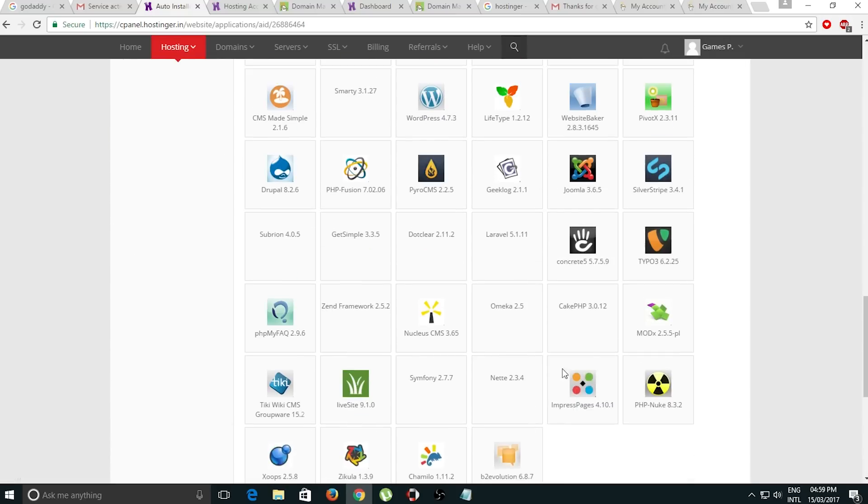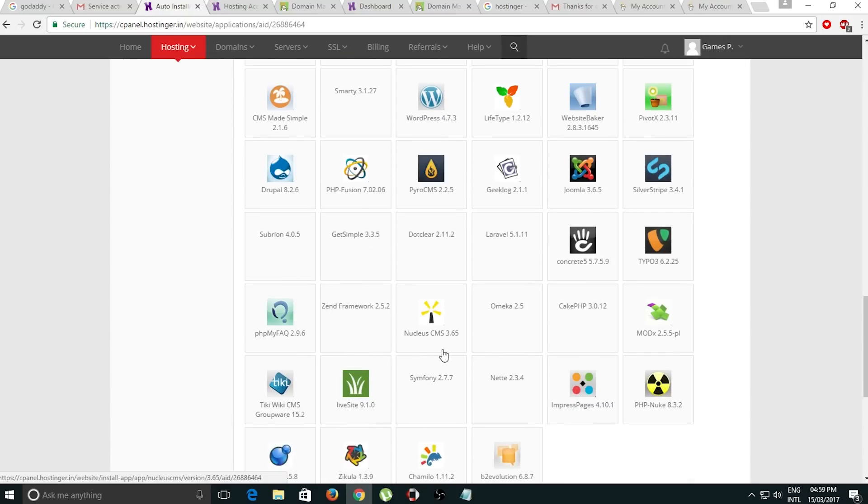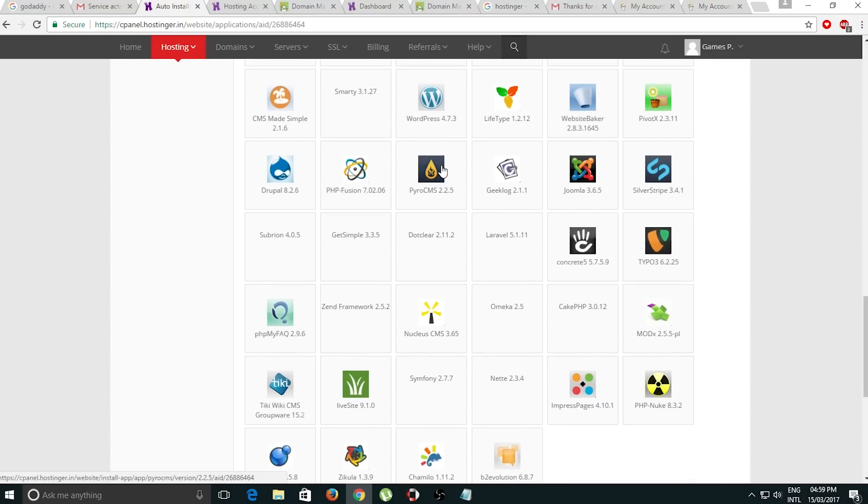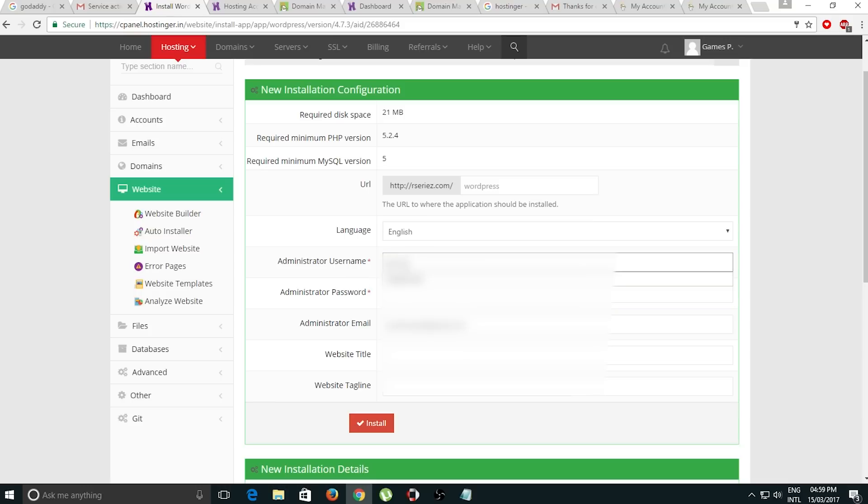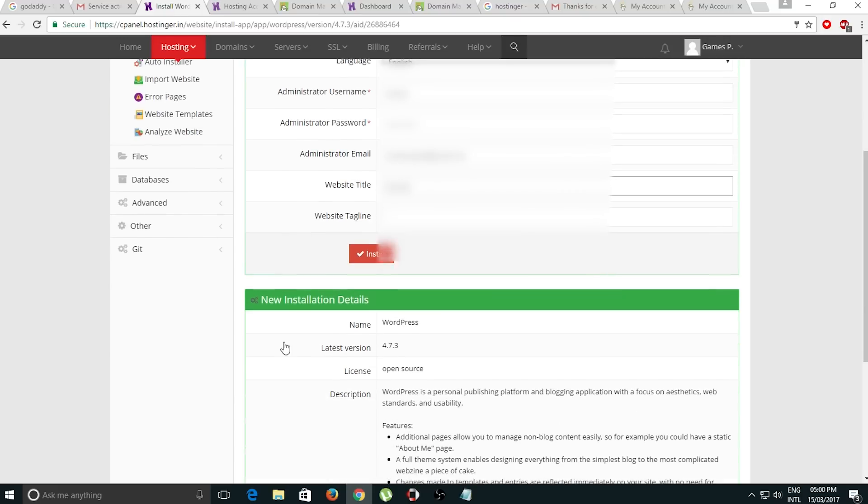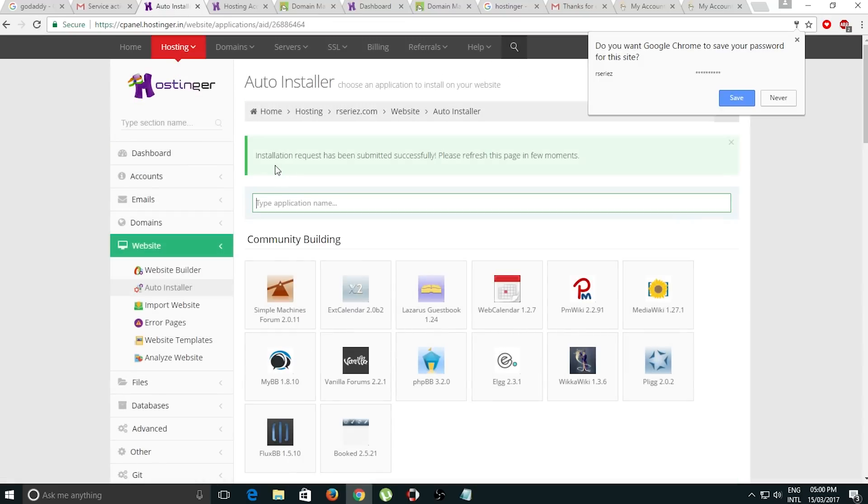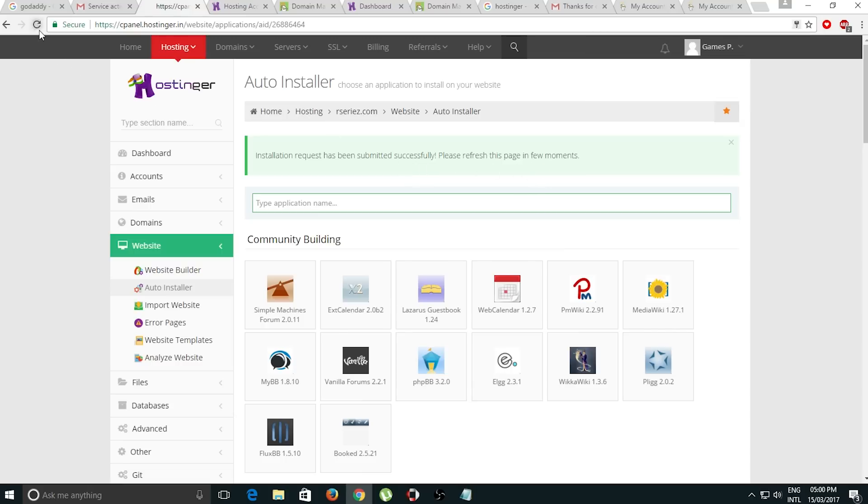Find WordPress - here we have WordPress, click on it. We have to edit all this information: select the username, change the password, select the website title, leave the tagline, and click install. As you can see, the installation request has been submitted successfully. Please refresh this page.